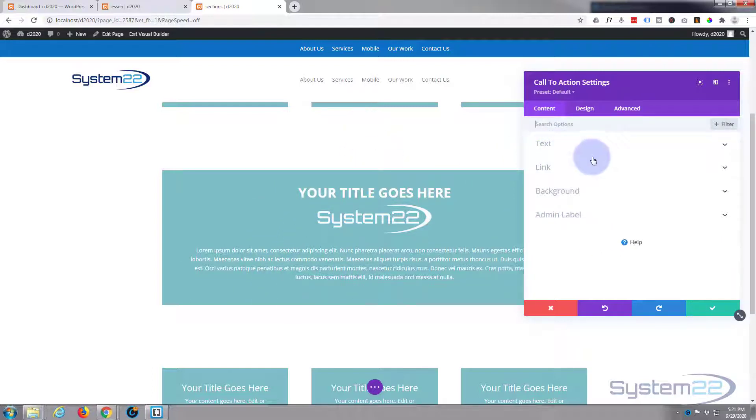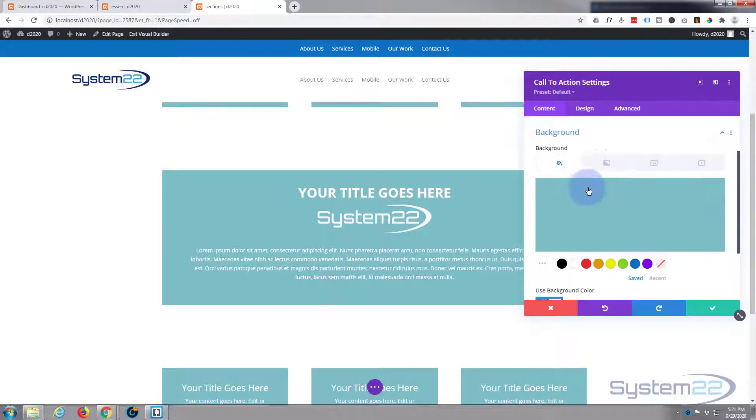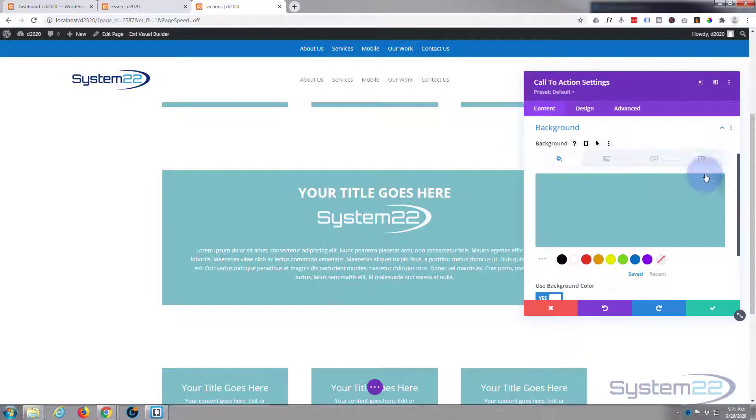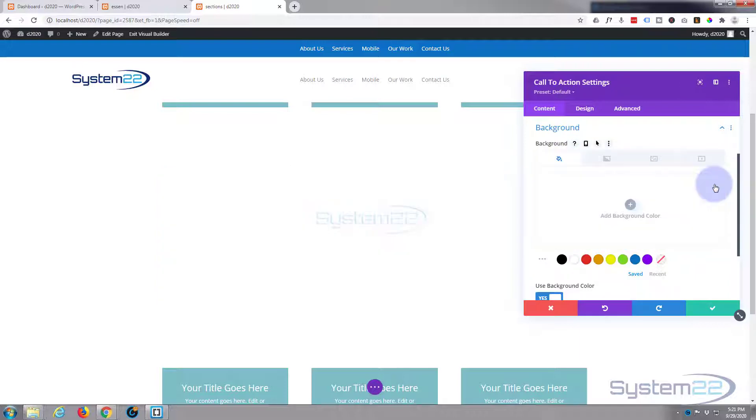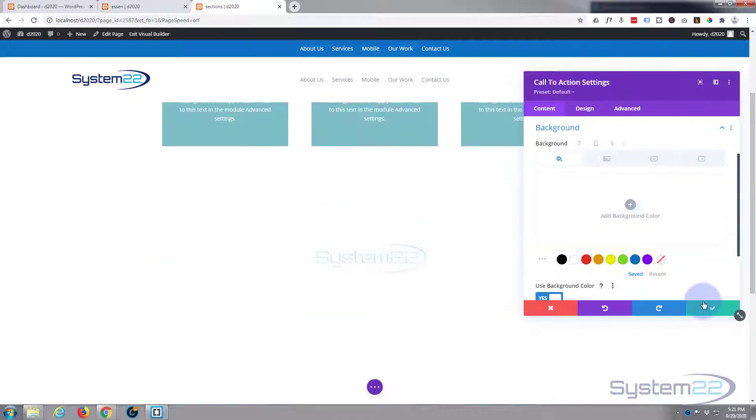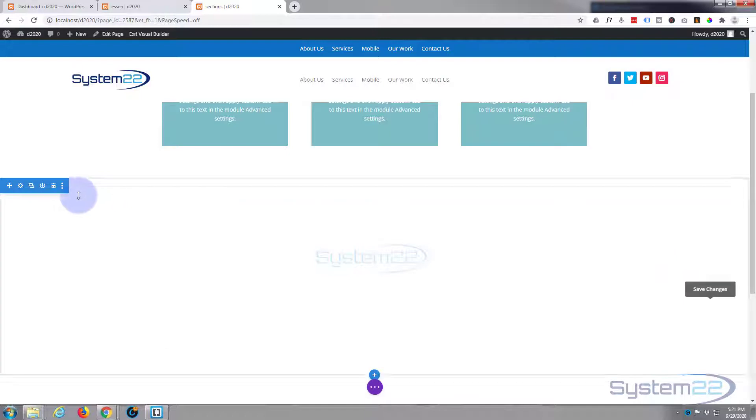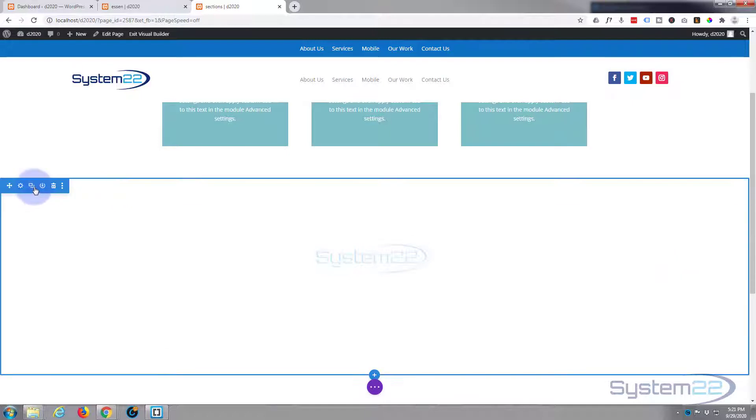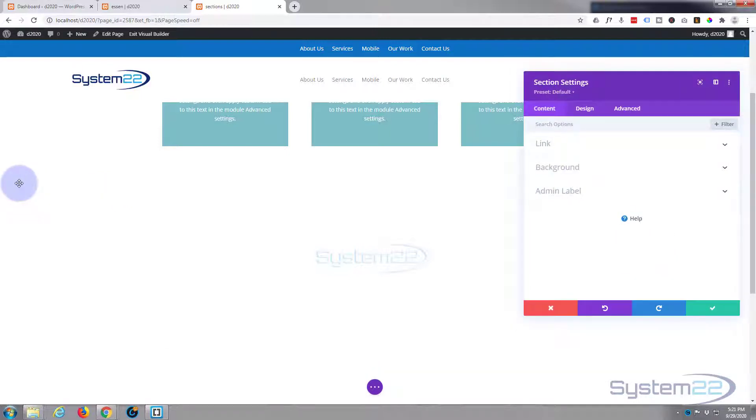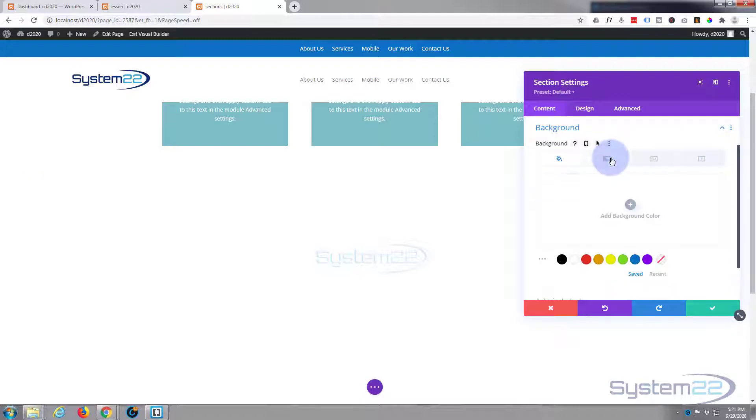So we're back in the content section, we're in the background. I'm just gonna hit the trash on there. It's just a background color there. Save our changes and we'll go to our section, the blue tab here. Hit the little cog for the settings and here we can add our background.